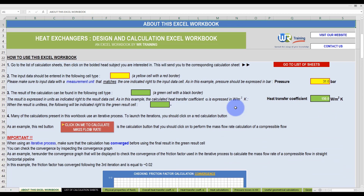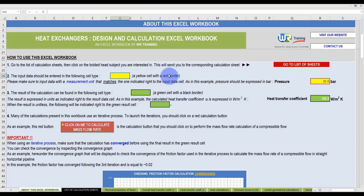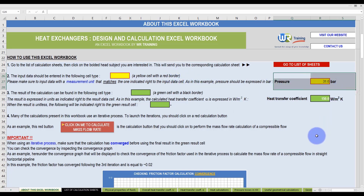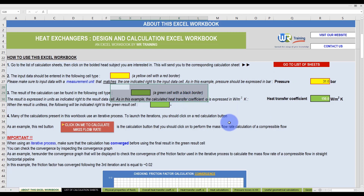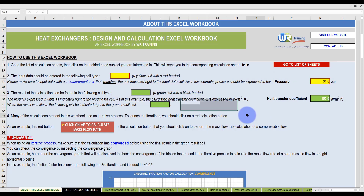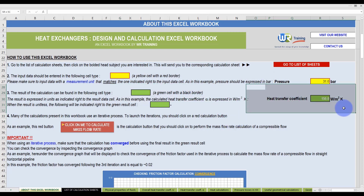Basically, input data should be entered in yellow cells with a red border. The units of measurement must match those indicated in the workbook. In this example, pressure should be expressed in BAR. The Excel program displays the results in green cells with a black border. In this example, the calculated heat transfer coefficient is seen here with its corresponding unit of measurement.